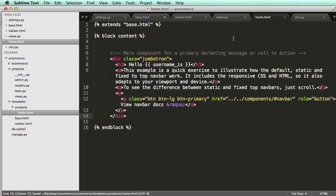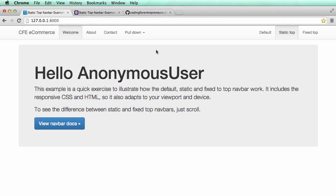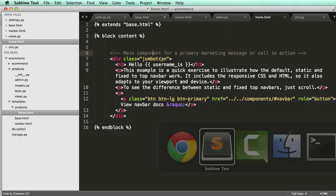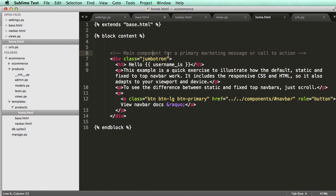Paste it in, save it, and do a refresh. Huh, nothing changed.